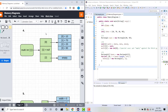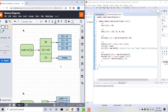Index zero then points to the array data which contains four different instances of integer values. Index one equals null, which is just represented like so. Index two points to an instance of an empty array. This is how you represent a multi-dimensional array as a memory diagram — note the difference between representing a null array and an empty array.